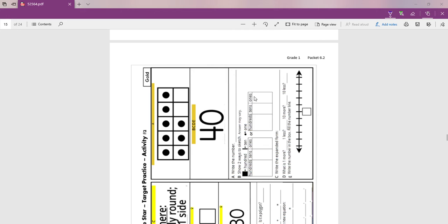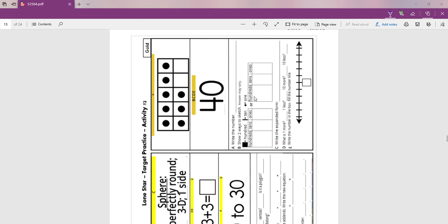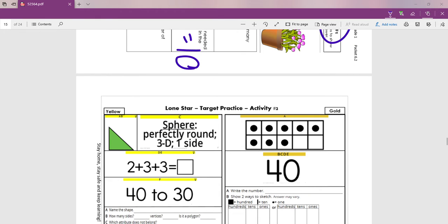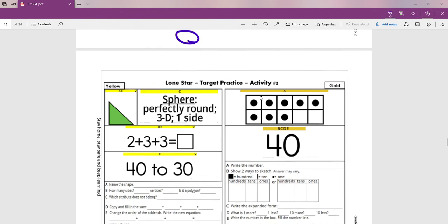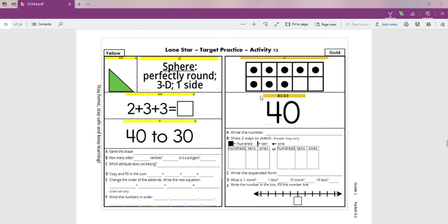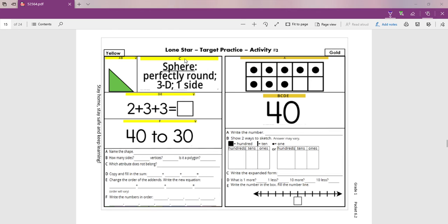Let's go to activity number two. Here is activity number two. Remember that the letters down here, A, B, C, D, E, and F, they go with the squares or the boxes up here. A, B, C, D, E, and F.